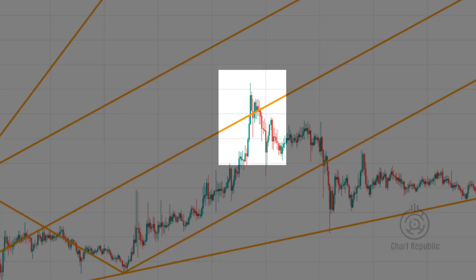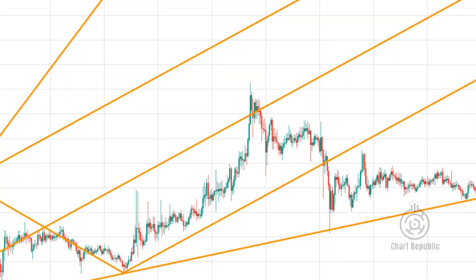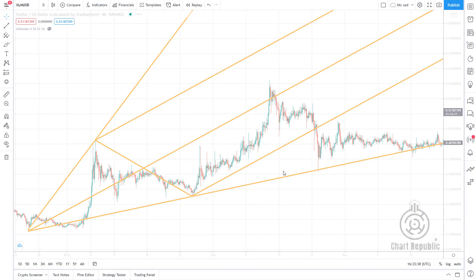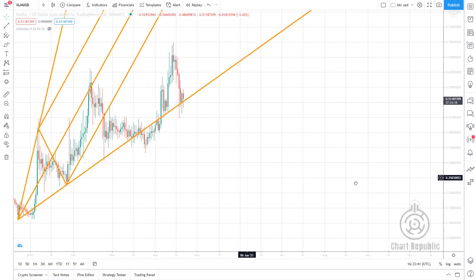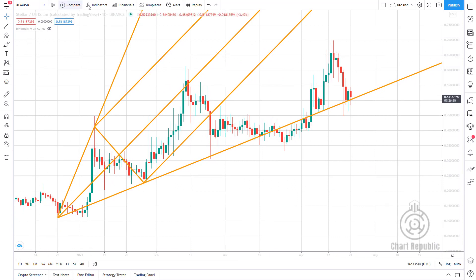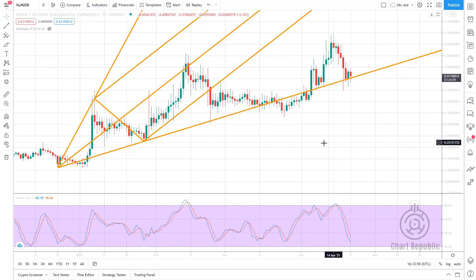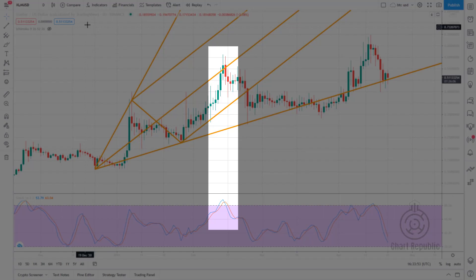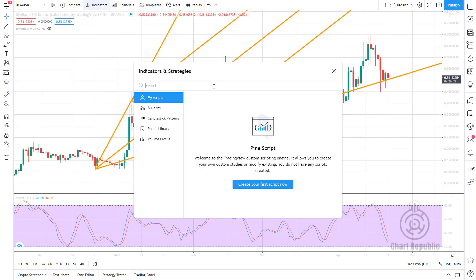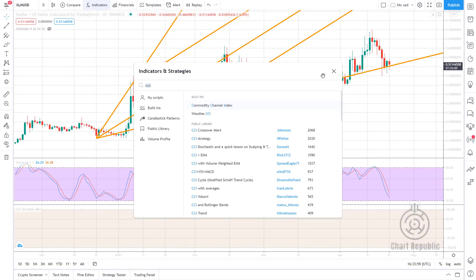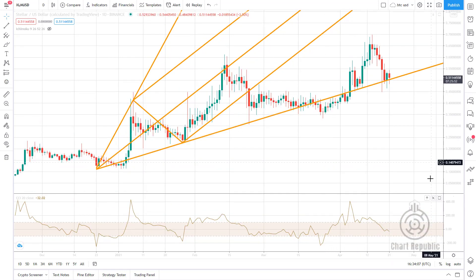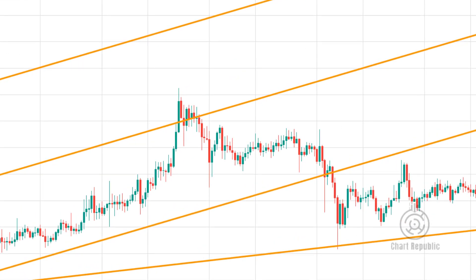In this example, you can see that the price has reached the median line of a pitchfork and then retreated from there. We can use other confirmations such as stochastic to ensure that the price returns from this area in company with the price reaching the median line. Therefore, we can go short below this valid fractal and put our stop-loss above this fractal, and use the lower Triegel line as our take-profit level.